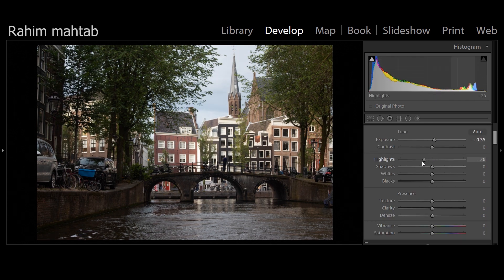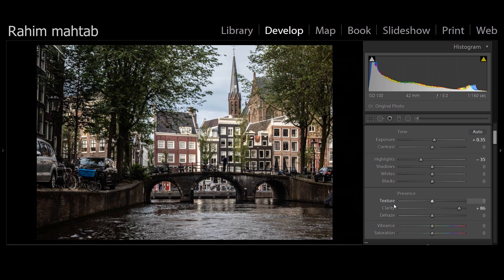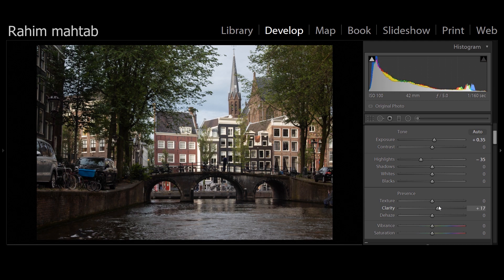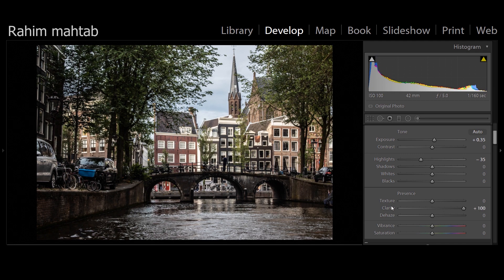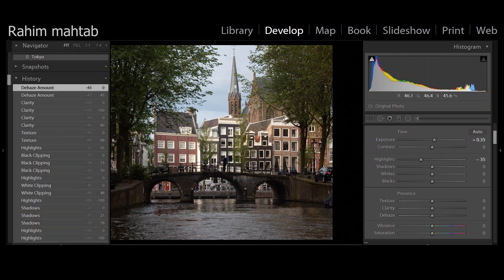Next is the Presence tab. Texture increases detail by sharpening the texture pixels — you can see it adds more detail to your image. Clarity does something similar but more drastically; technically it increases the contrast of your mid-tones, so you have to be careful with it. Dehaze adds or removes haze from your image — if you've taken a foggy image and dehaze it, you get a much punchier look.